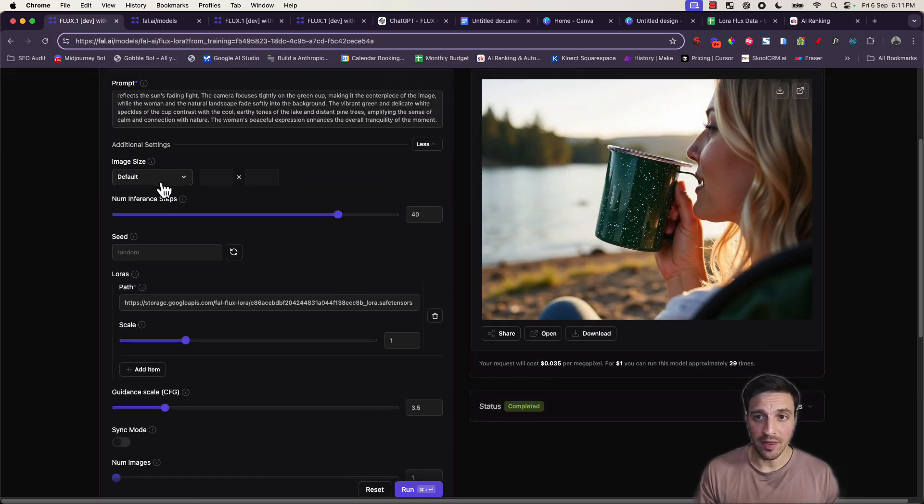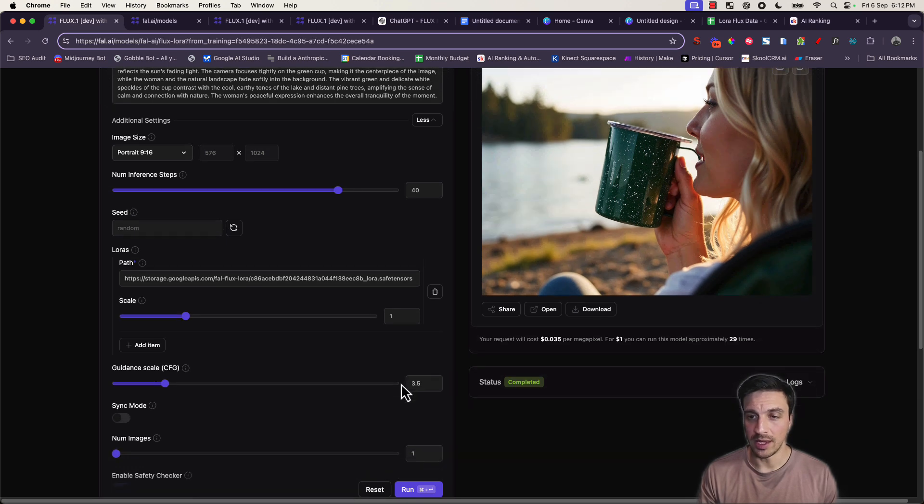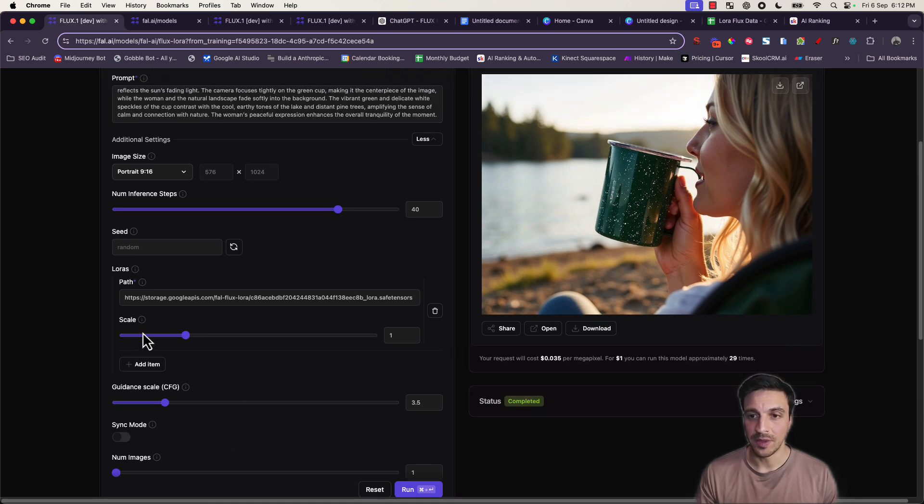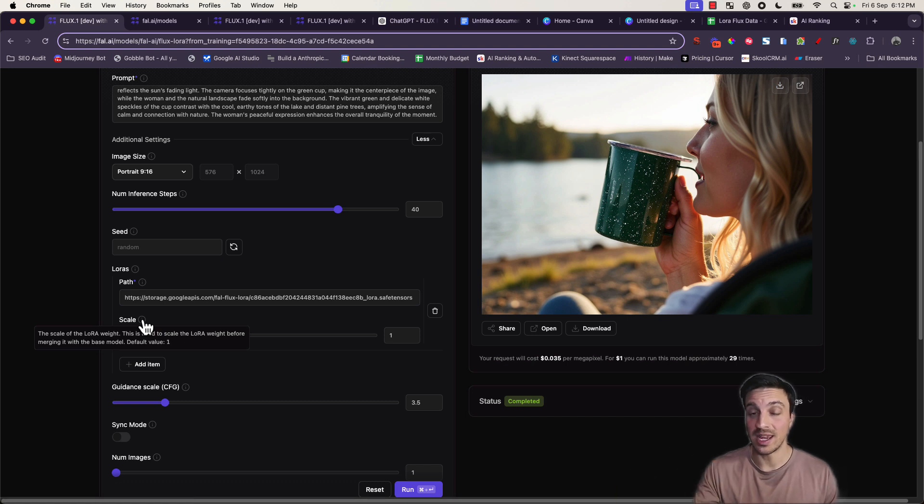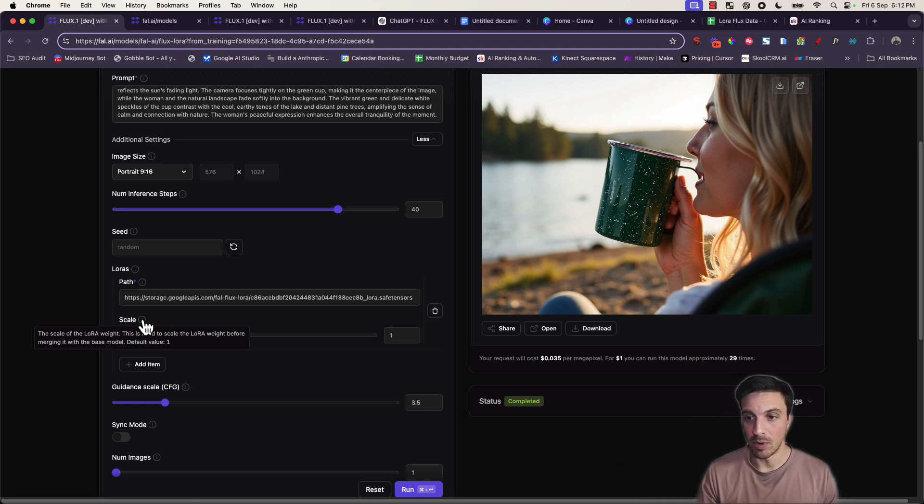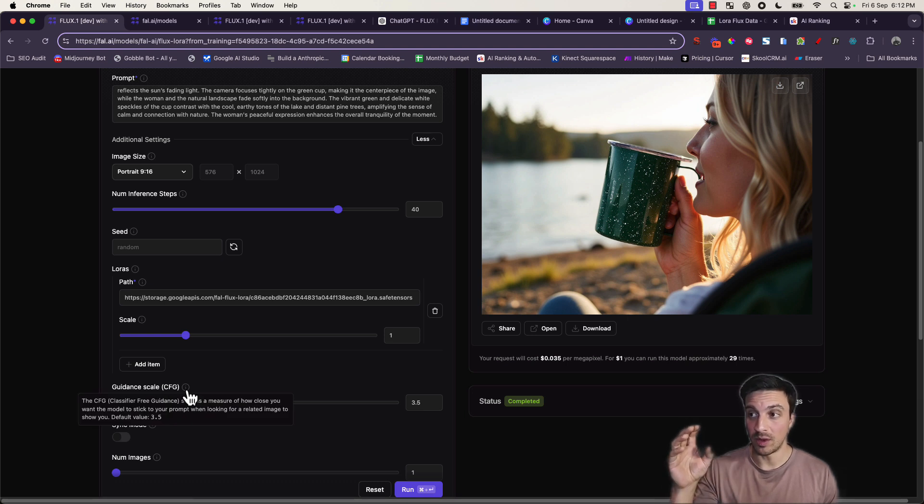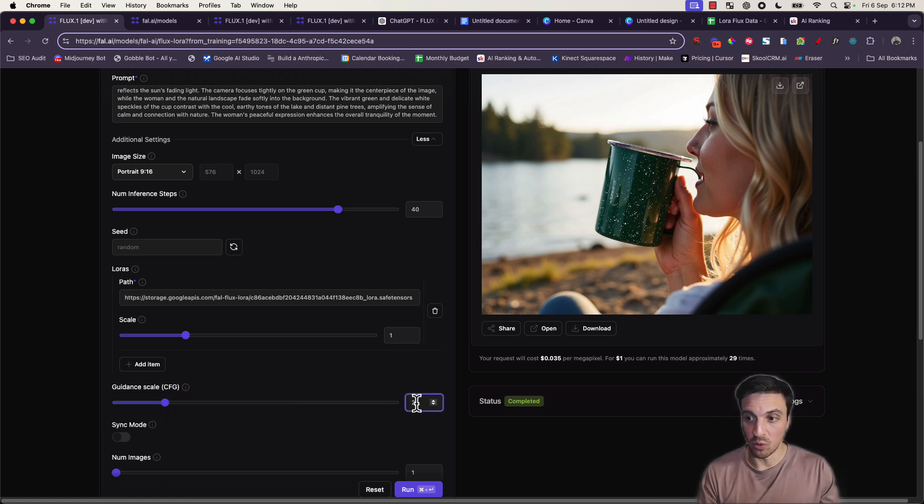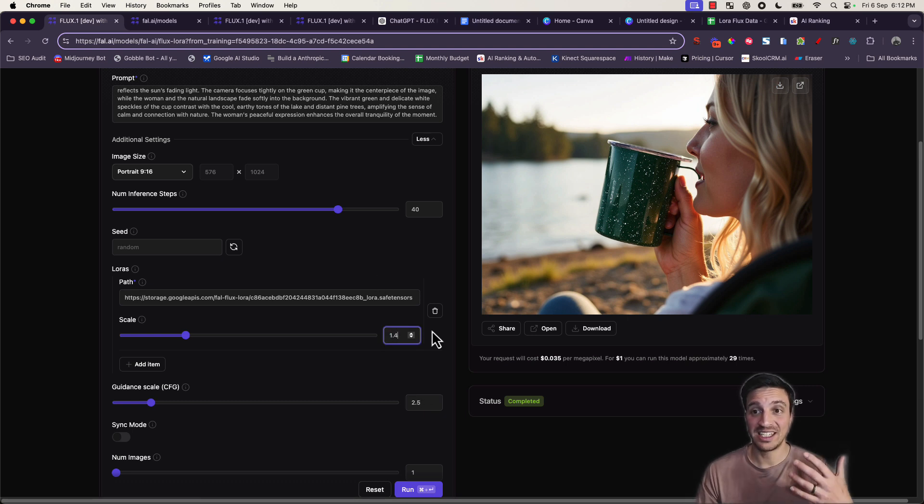Now I've got my green cup again with the model on the side and the focus of the shot is the cup itself. Now we can play with other things such as the default size of the images. Let's make it a portrait image, for example, and we'll start playing around with the scale and the other parameters here. The scale here indicates how much of the trained LoRa we're actually placing in the image or the trained photos here. So the scale of LoRa weight, this is used to scale the LoRa weight before merging it into the base model.